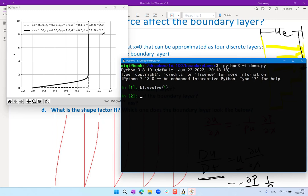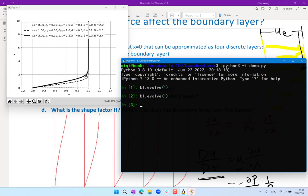The shape factor H is the ratio between delta star and theta. For the Blasius boundary layer — the boundary layer without any pressure effect — the shape factor is always 2.6. If we evolve a little bit further, we can see that the boundary layer thickens due to viscous forces, but the shape factor stays the same at 2.6.